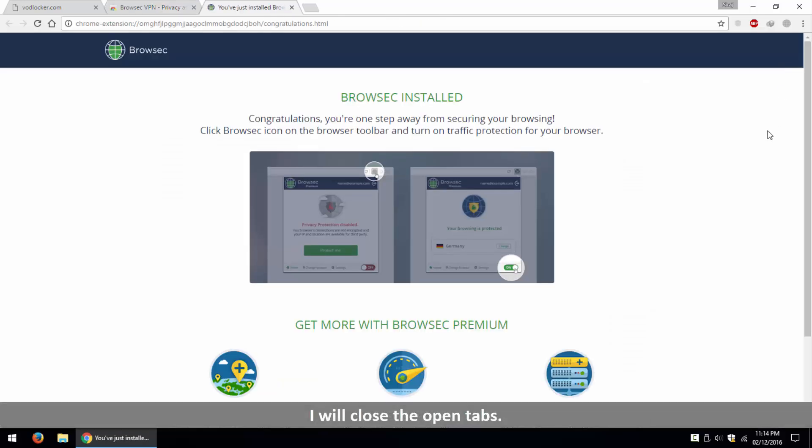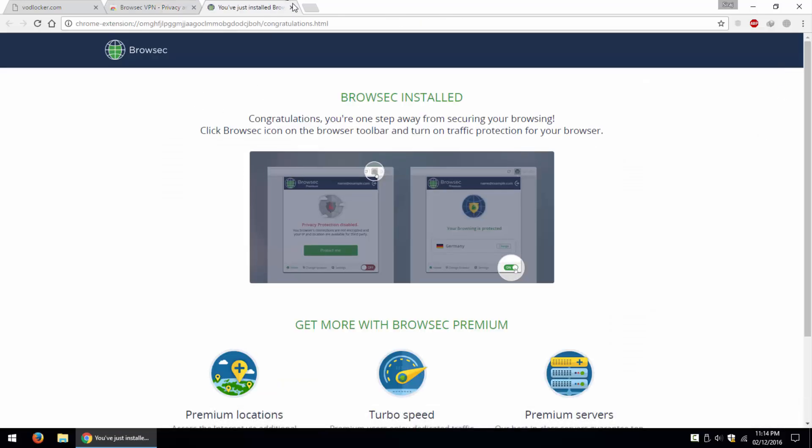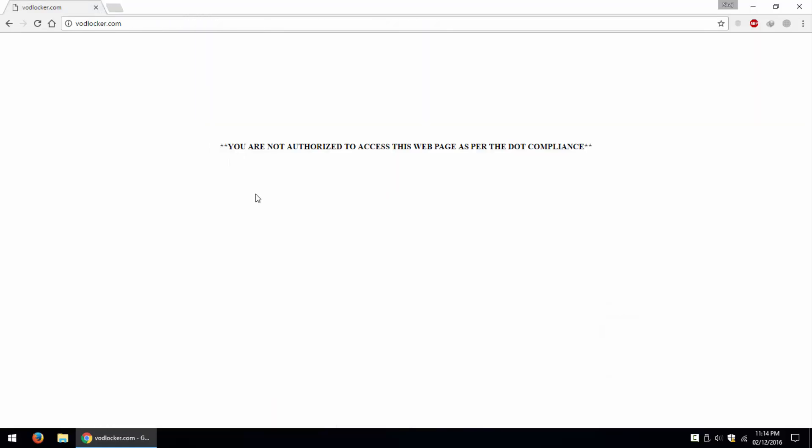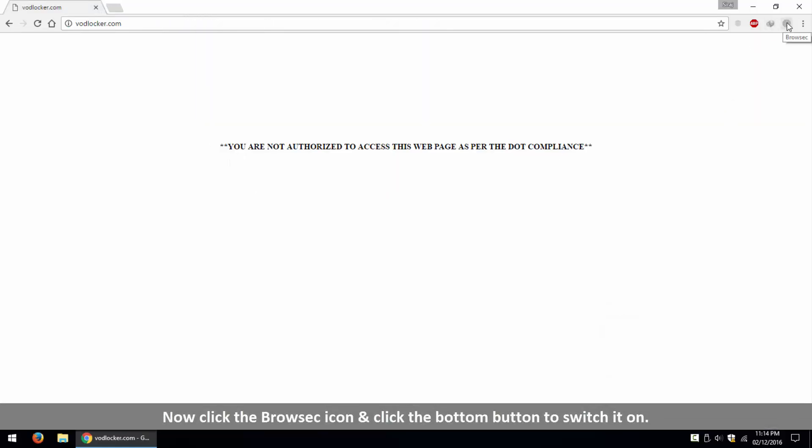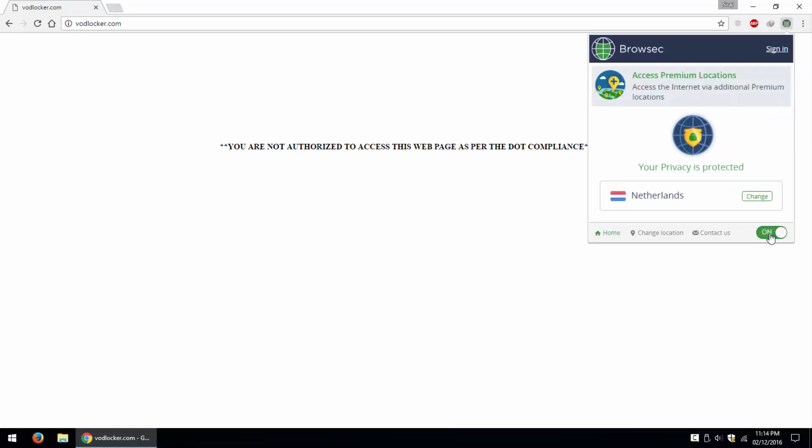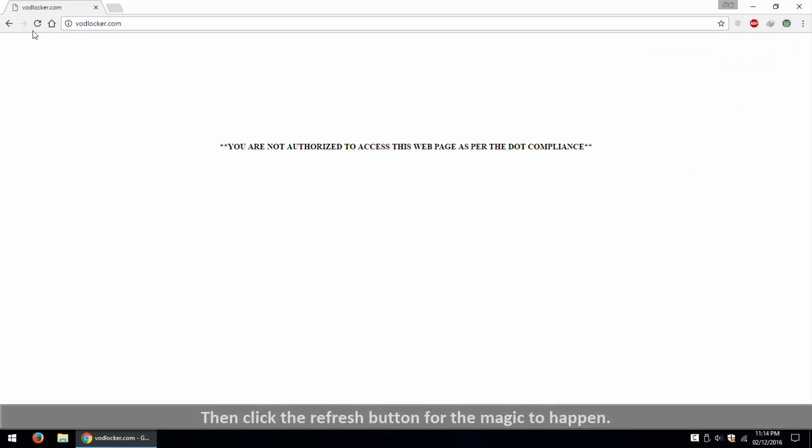I will close the open tabs. Now click the Browsec icon and click the bottom button to switch it on. Then click the refresh button for the magic to happen.